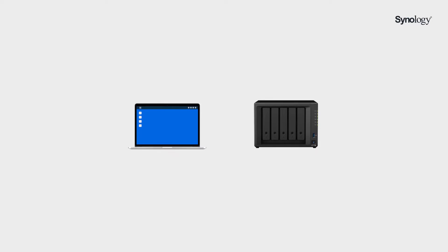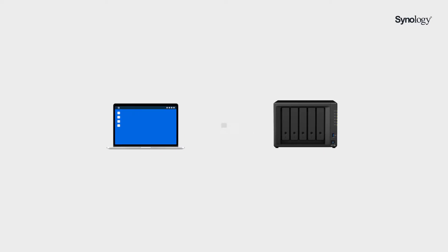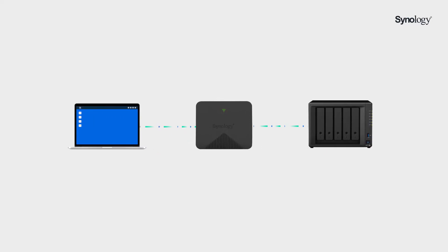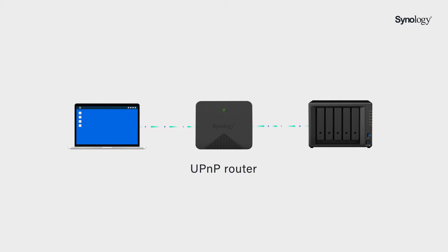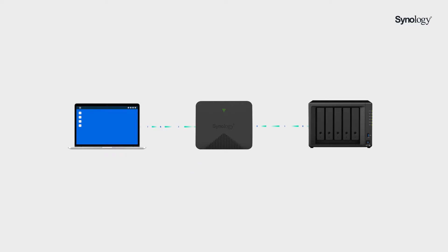Before adding the port forwarding rules, make sure you have set up a connection between your NAS and the router. You will need a UPnP router that is compatible with your Synology NAS. Please check the compatibility list by visiting the link in the description.